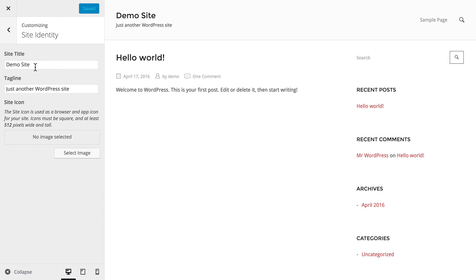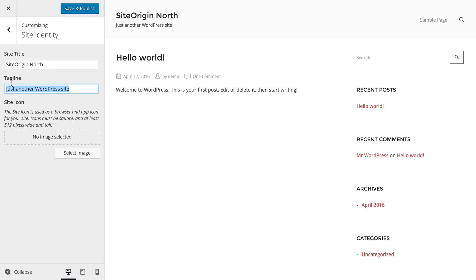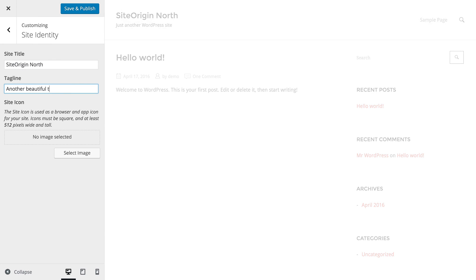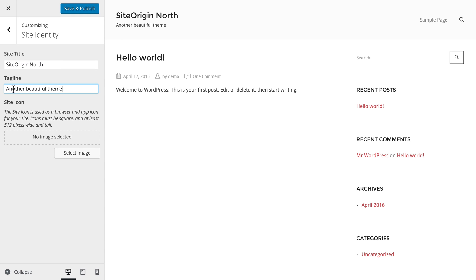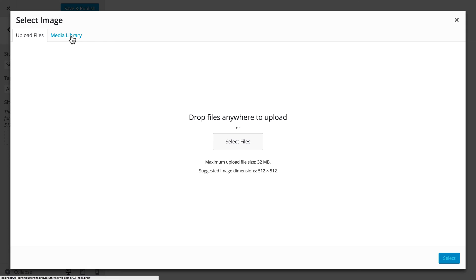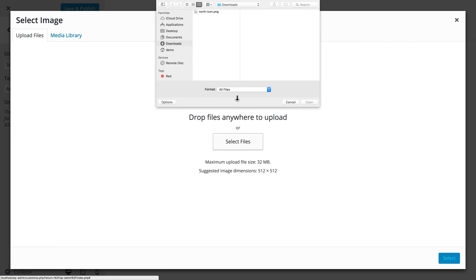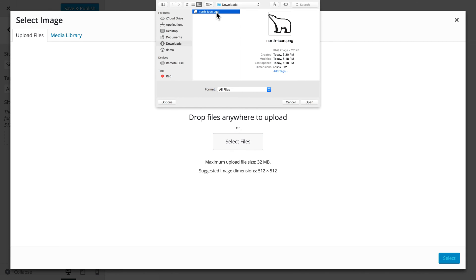Add your site title and tagline. Click on the select image button to select your site icon. You can select an image from the media library or upload a file from your hard drive. We recommend that you use an image at least 512 pixels by 512 pixels.